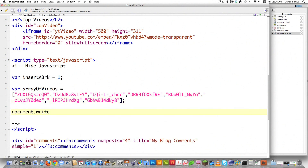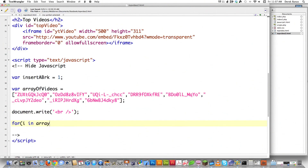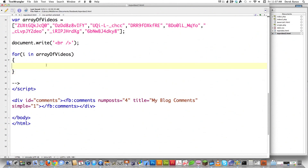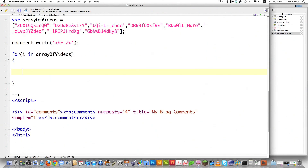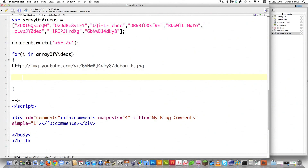I'm going to call document.write, which is a JavaScript function, and all it's going to do is insert a break statement so I can have division between the video and where the thumbnails are going to appear. Then I need to cycle through all of these codes and output everything on the screen for each thumbnail. I'll type in for...in arrayOfVideos, and this will loop through all the codes. I want to print an image tag with the source being the default YouTube thumbnail — you can get any YouTube thumbnail at http://img.youtube.com/vi/{video_code}/default.jpeg.